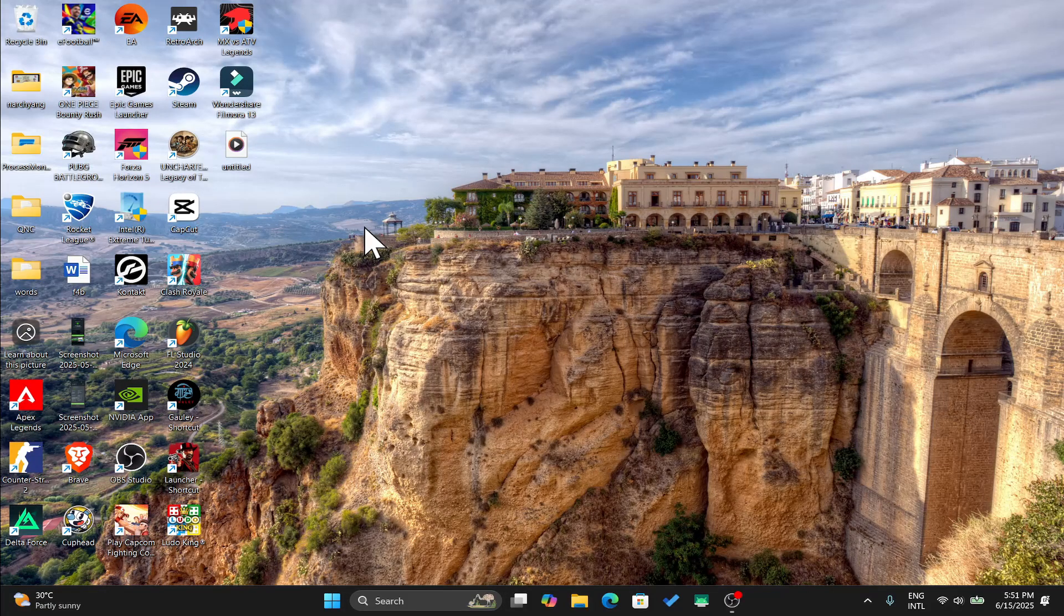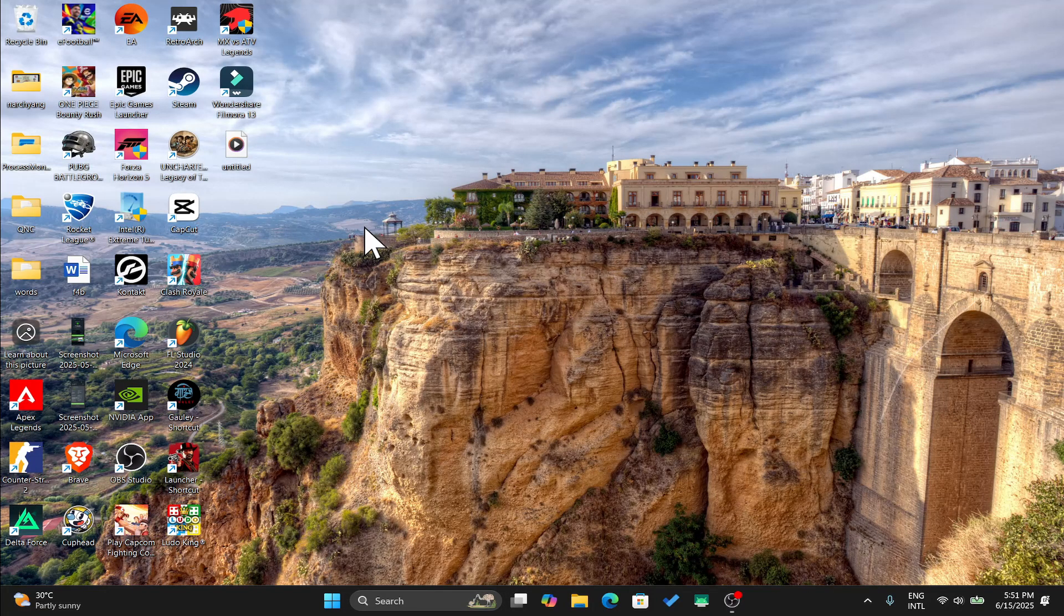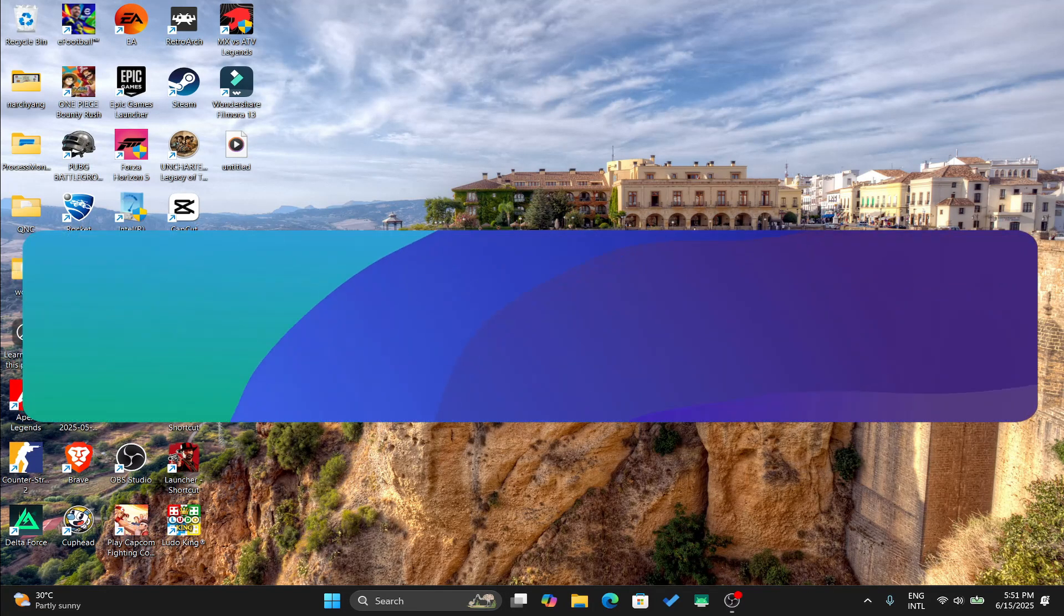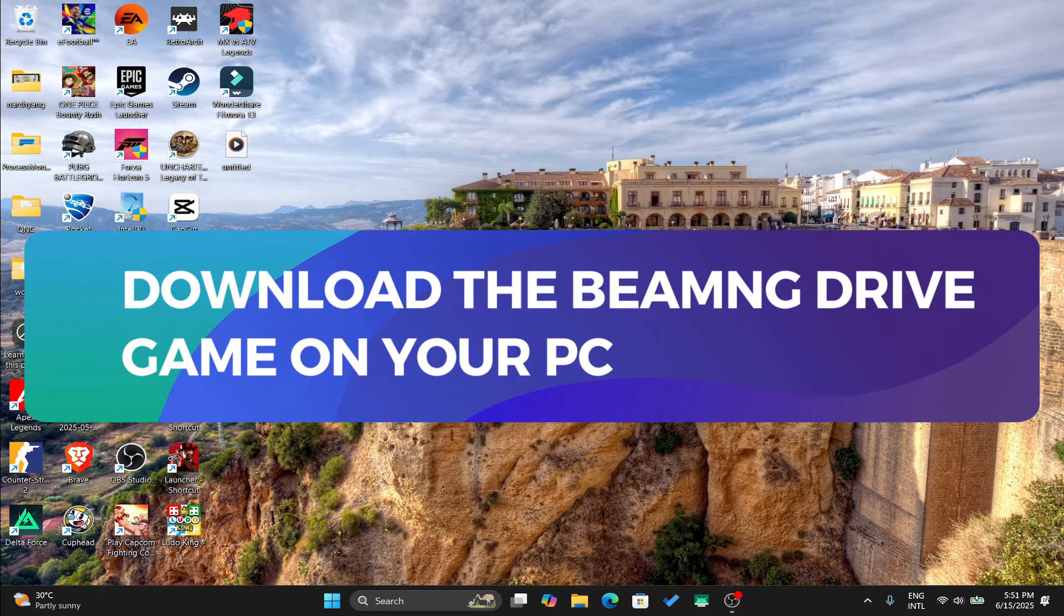Hello everyone and welcome back to another tutorial where I'm going to show you how you can download and install the BeamNG Drive game on your PC. So let's get started right away.